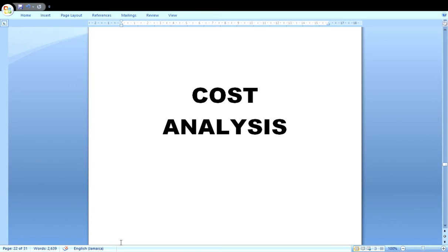This is Part 2, and Part 1 is linked in the description below and will be attached at the end of this video. The cost analysis is basically a comparison of two financial statements. As mentioned in the previous video, the investigation and the cost analysis each have two different rubrics. I'm going to show you the rubric shortly for the cost analysis.